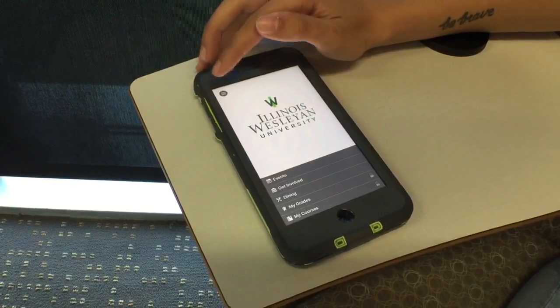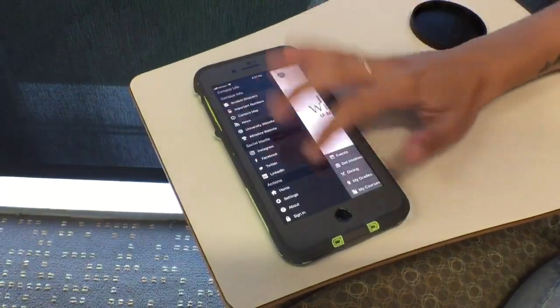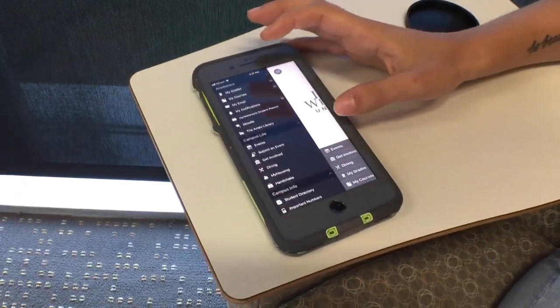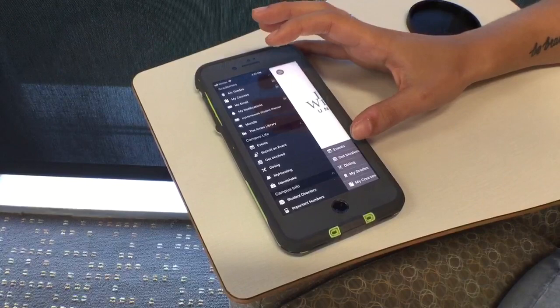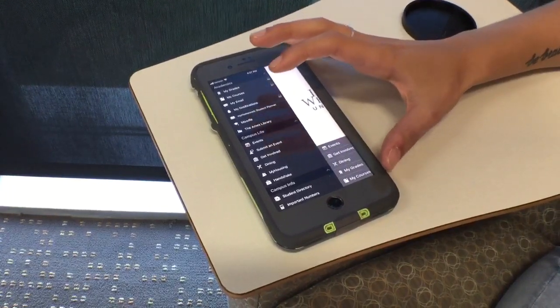If you come to your icon on the top left corner, you're gonna come to your main menu. This is gonna be the place where you can find academics, campus life, and campus info.